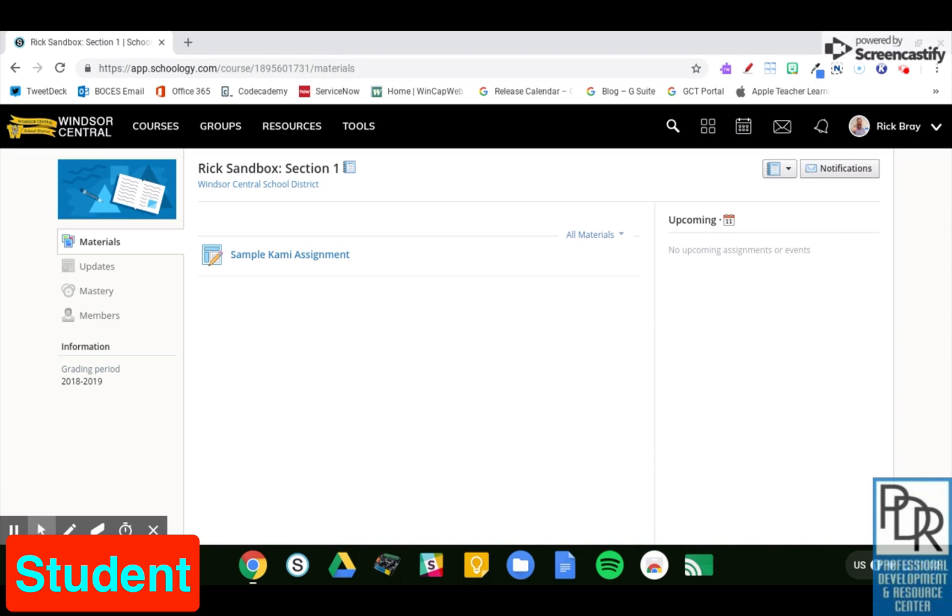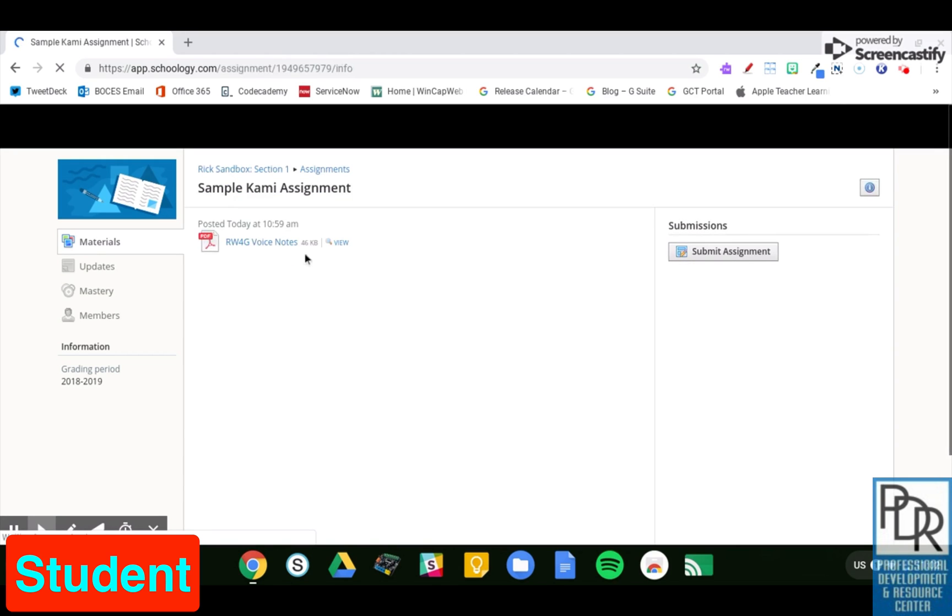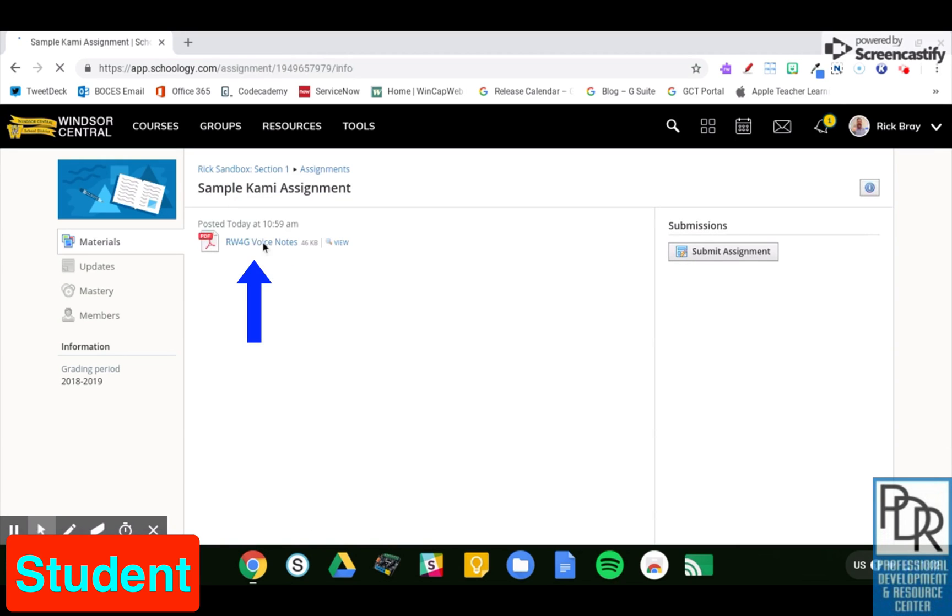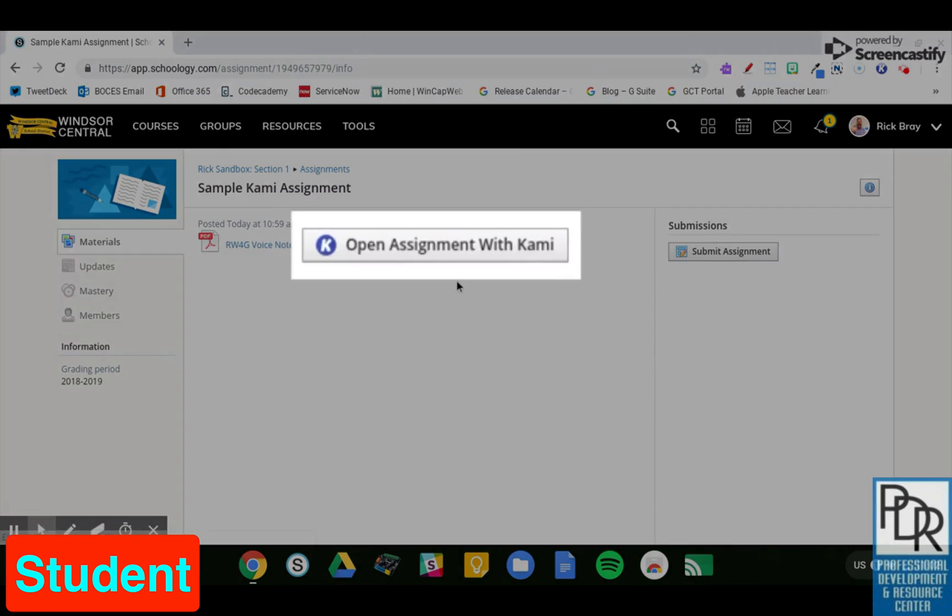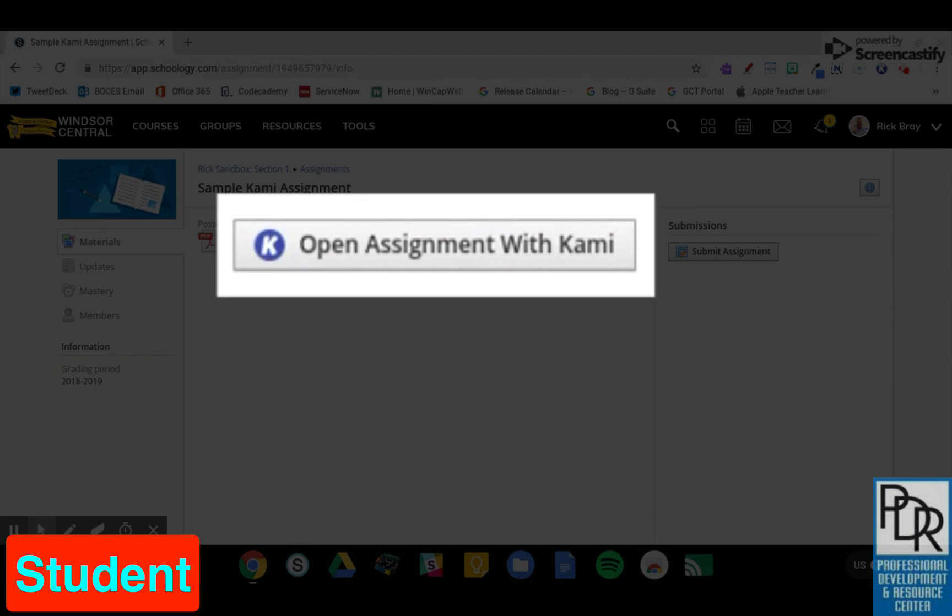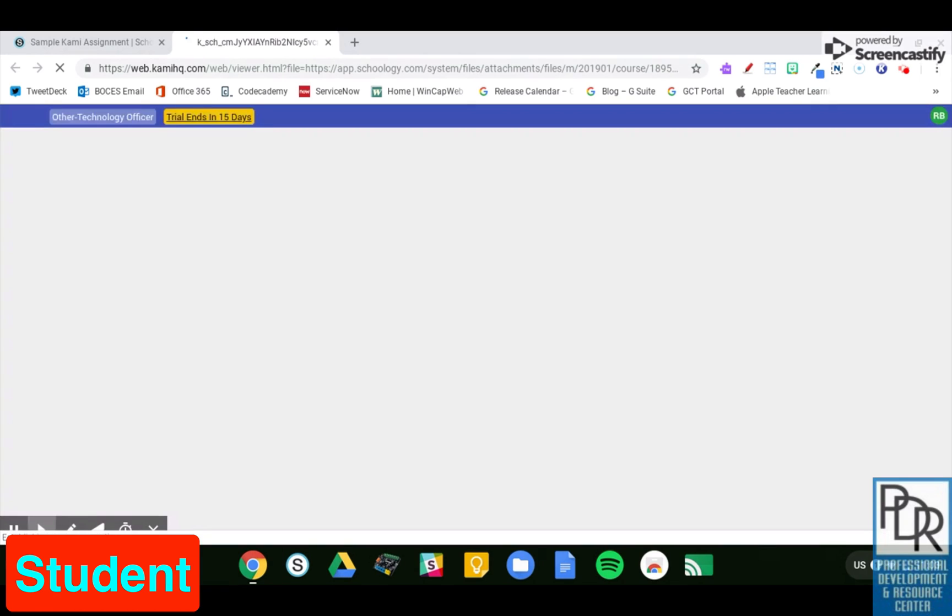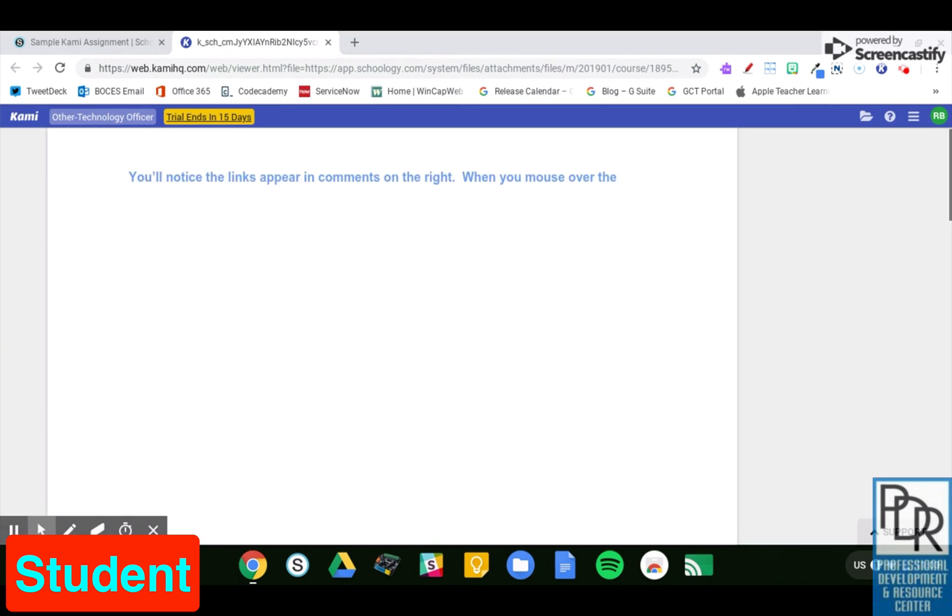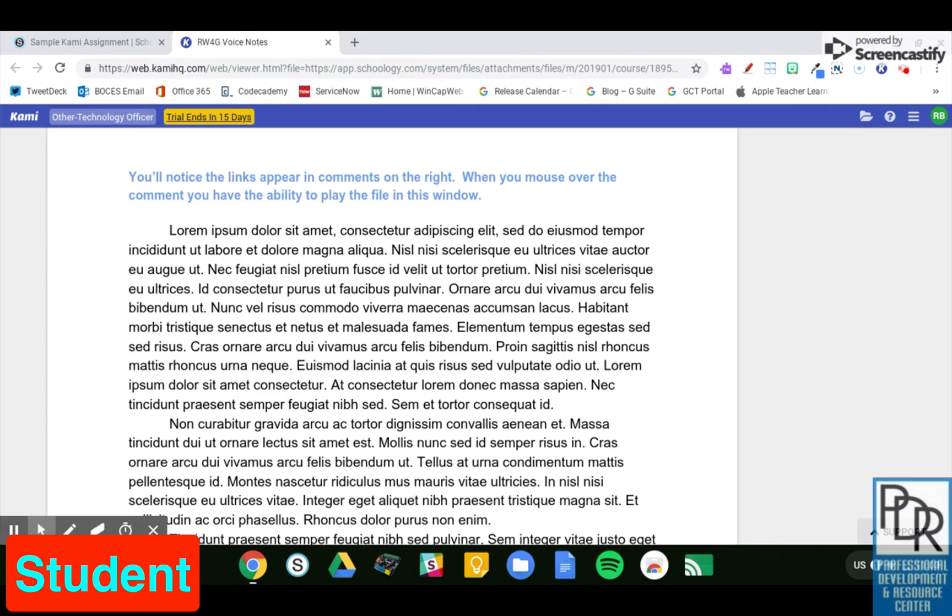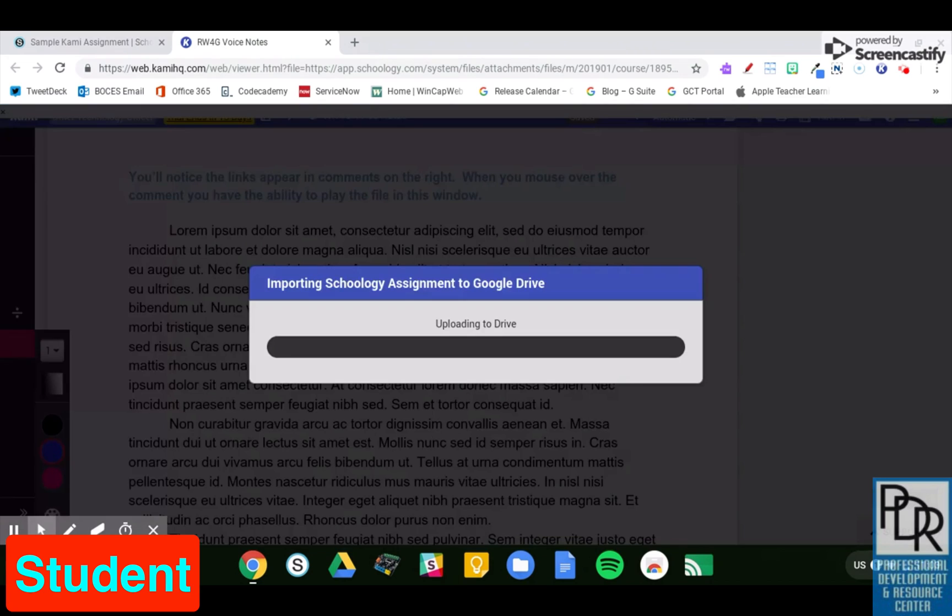So let's start by looking at the student viewpoint. When I look at this, I have my sample Kami assignment, and I can click on that just like I would normally. And once that loads, you'll notice there's a PDF file attached, and a little button comes up that says Open Assignment with Kami. As a student, I'm going to click on that. It's going to open a new tab and push that file out to Kami. It may require you to sign in with your Google account the first time, but I've already done that, so here I am. We'll let it finish loading.